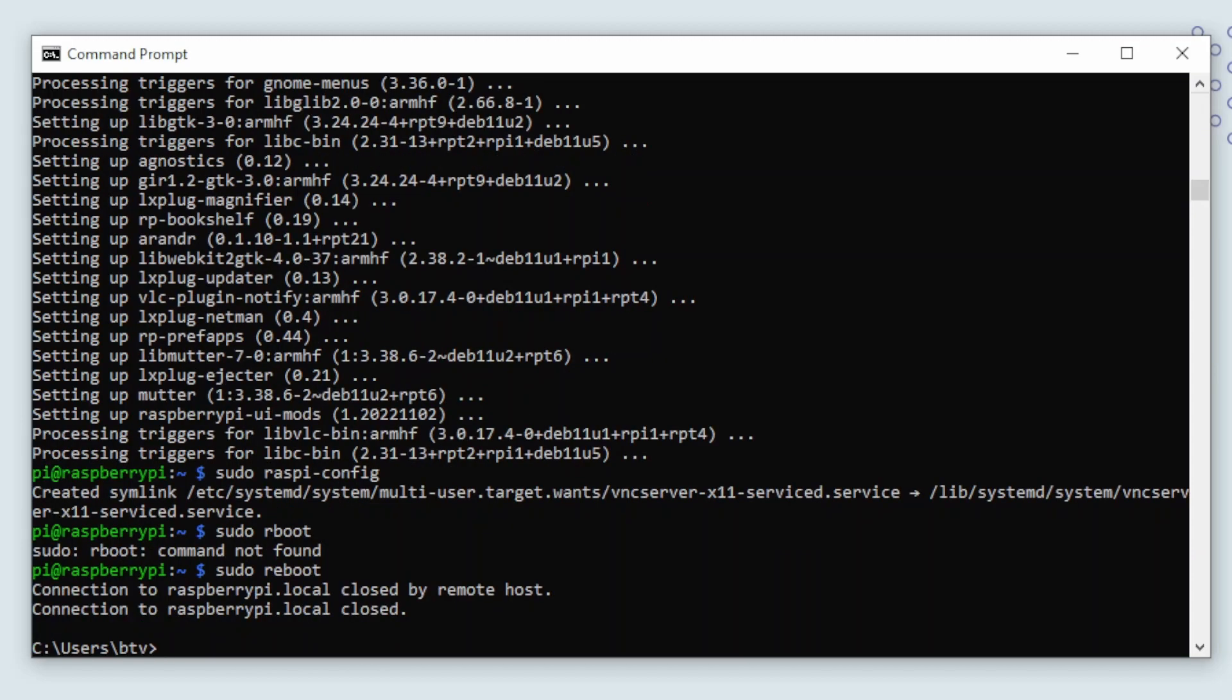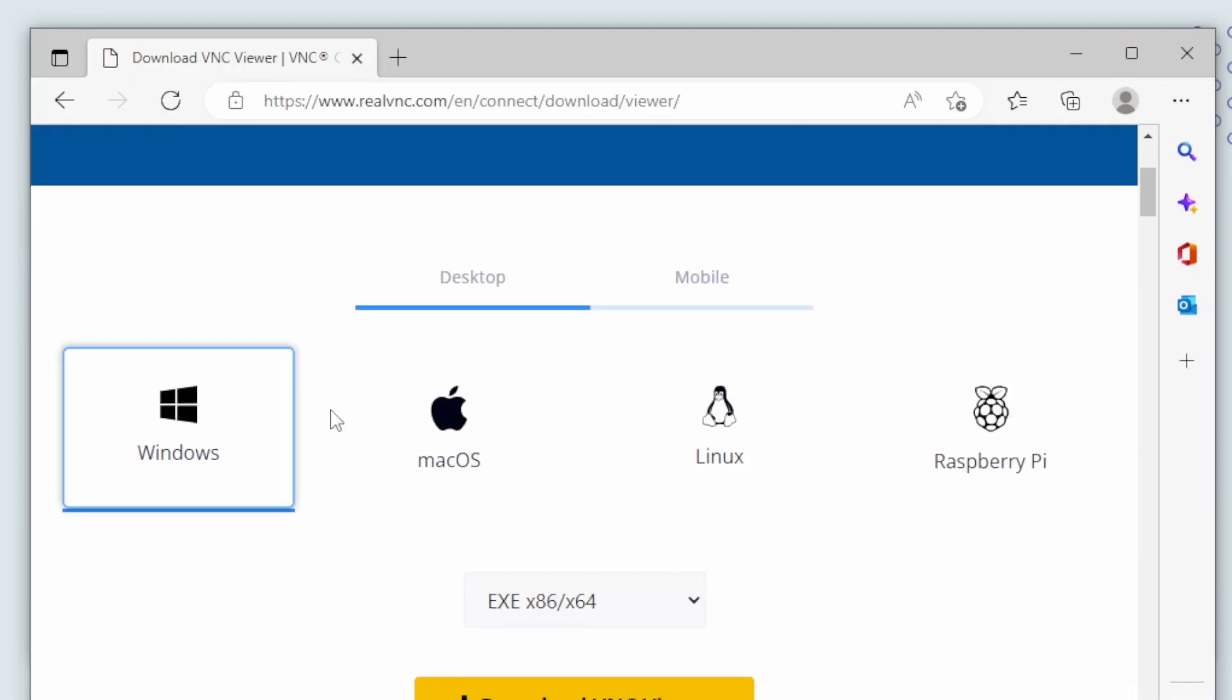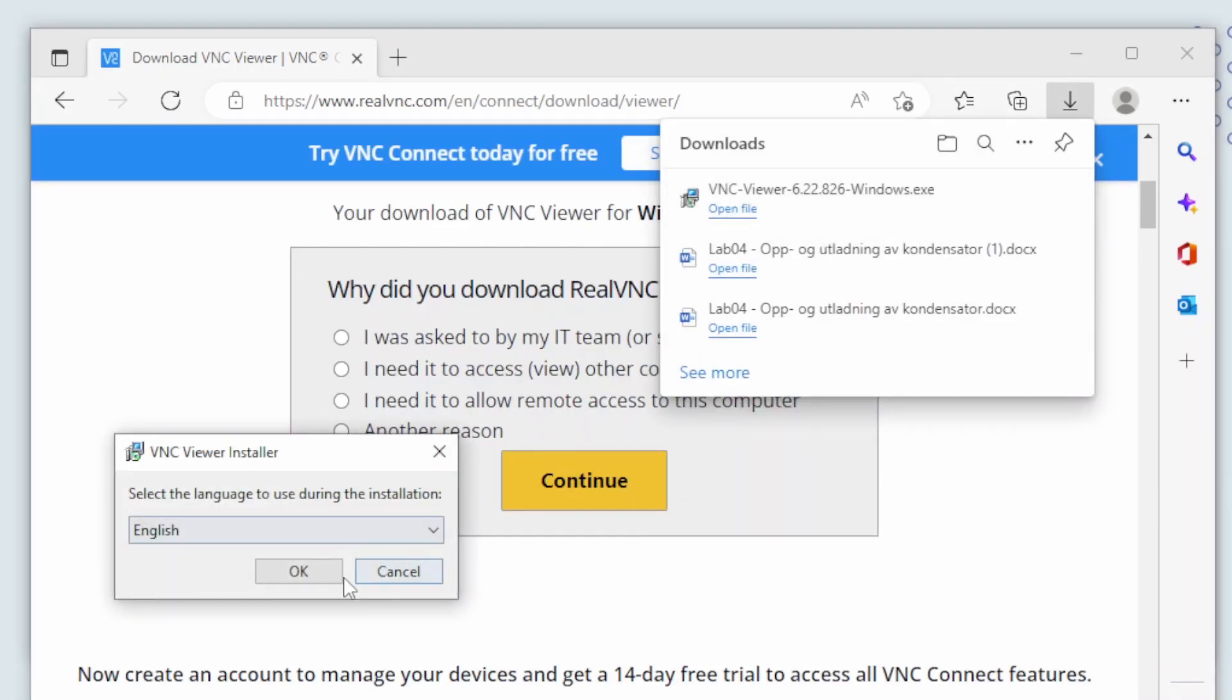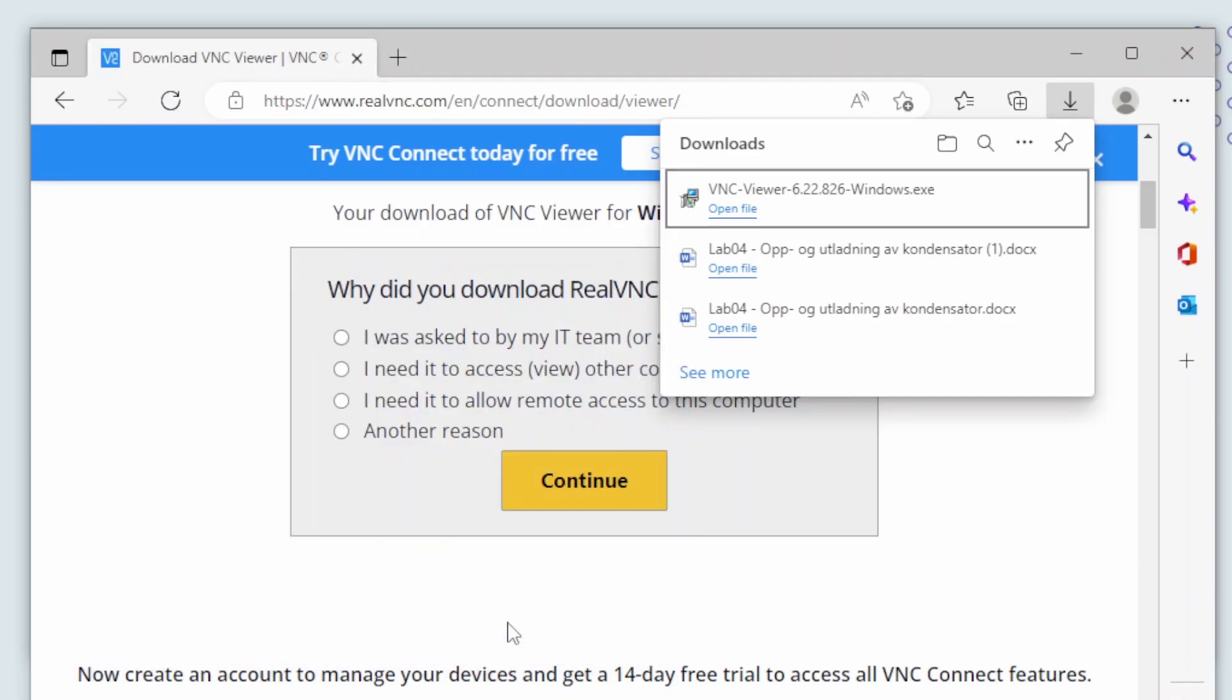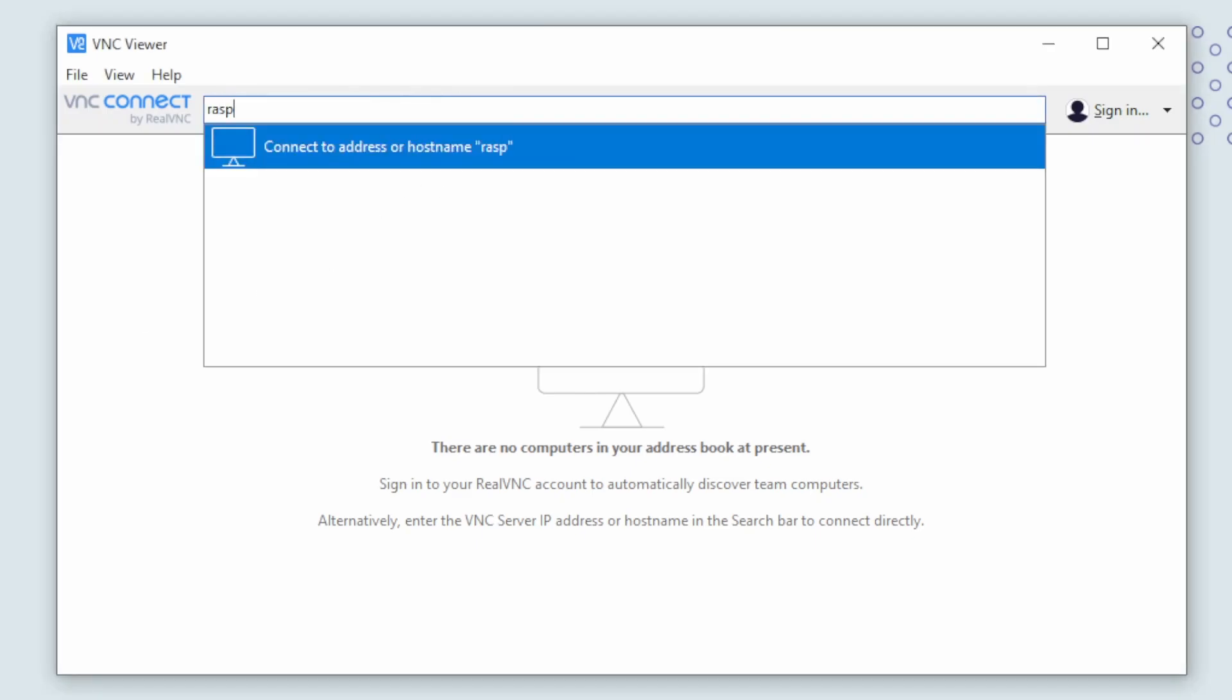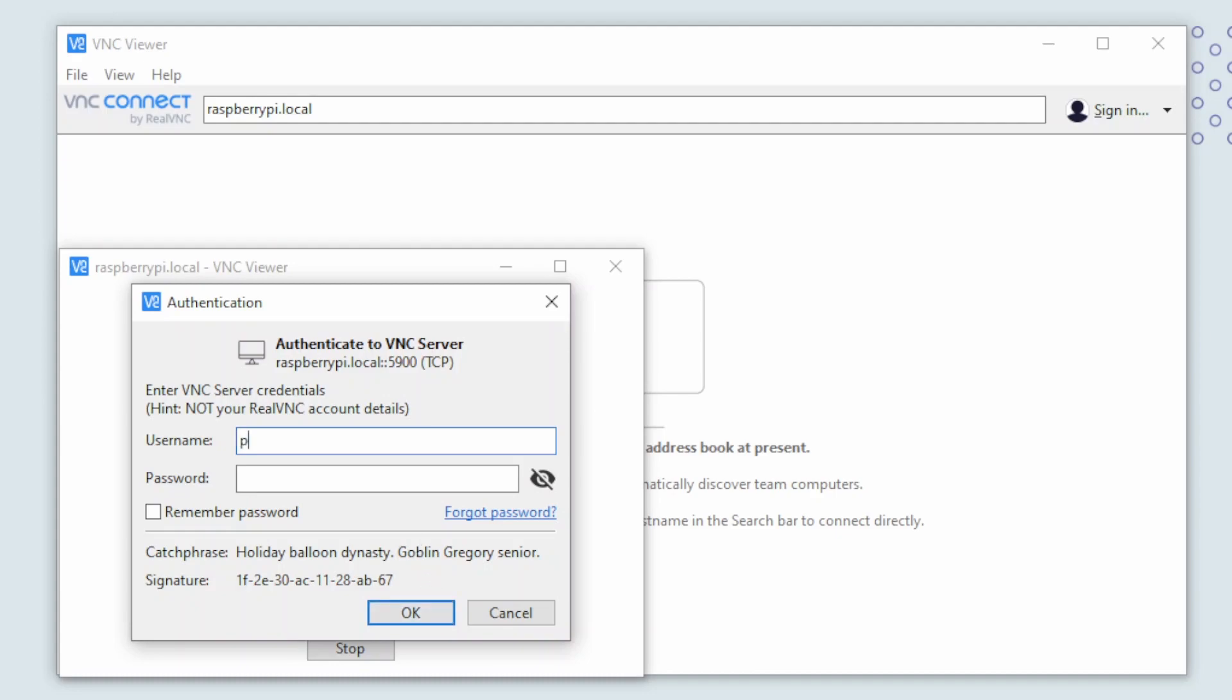While we wait for the Raspberry Pi to boot up we can install VNC viewer. VNC is a protocol similar to remote desktop used in Windows. And VNC stands for virtual network computing. So with this program we will be able to see the Raspberry Pi screen over the network. The Raspberry Pi is now running again and we can try to connect. Write in the hostname of the Raspberry Pi and press enter. Now it will ask us if we are sure we want to connect. And we then need to supply the username and password.